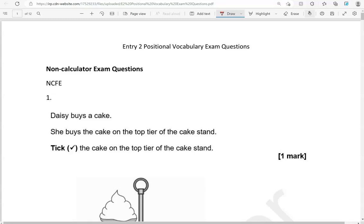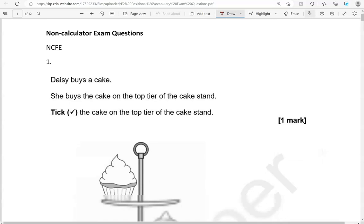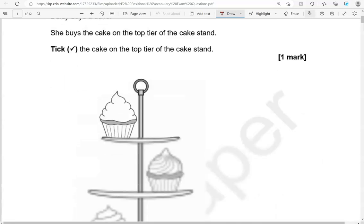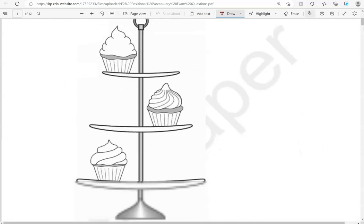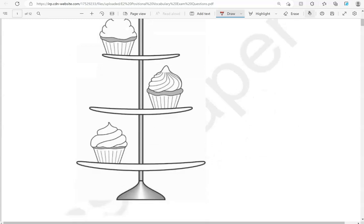Daisy buys a cake. She buys the cake on the top tier of the cake stand. Tick the cake on the top tier of the cake stand. So it has three tiers as you can see and this is the top one.